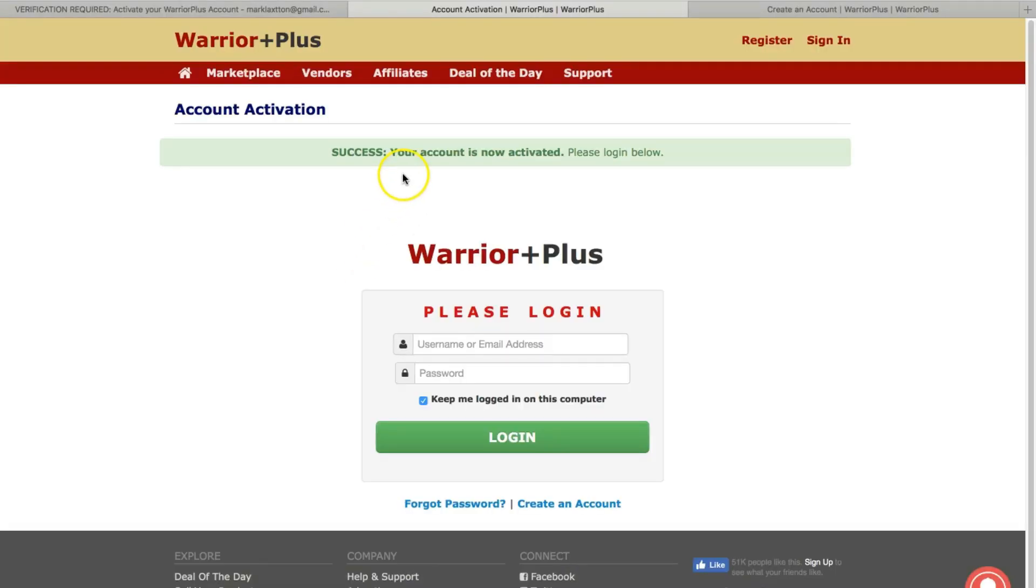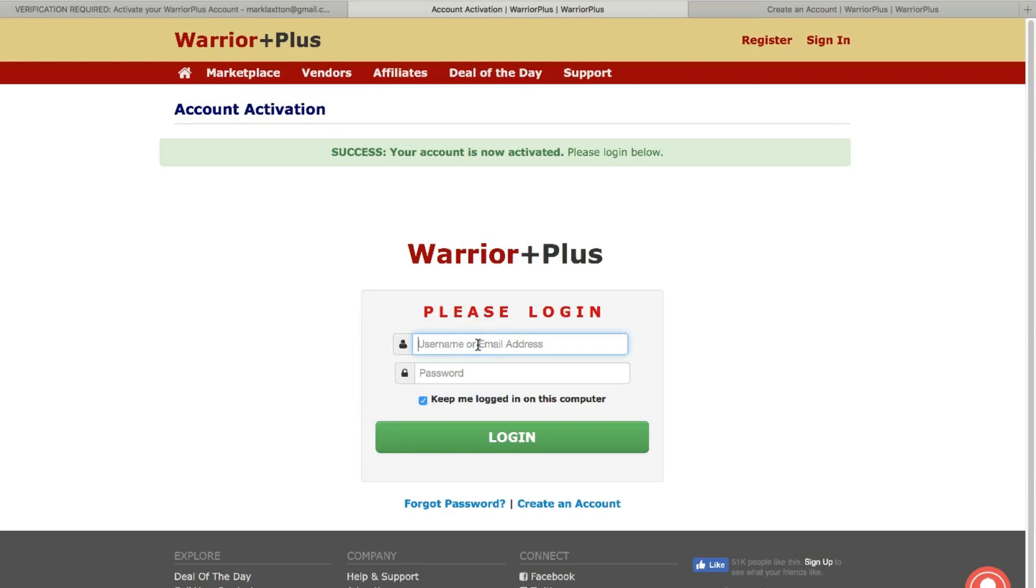You can see that that says success, your account is now activated. So now I can use that email address or username and the password that I chose to log in. So I'll do that now.